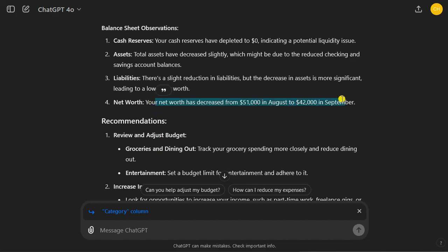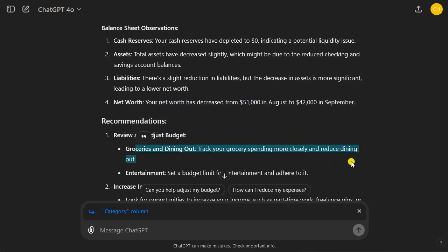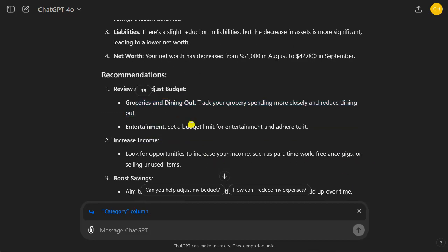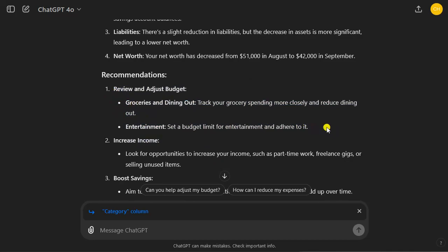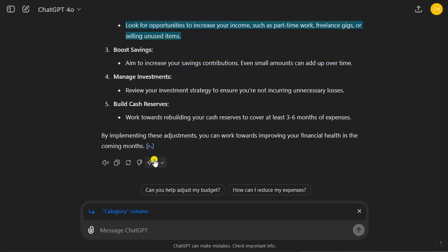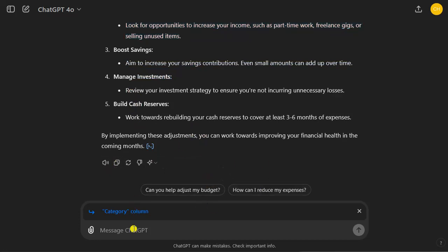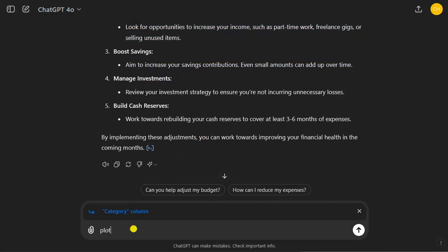Net worth has decreased. Track your grocery spending more closely and reduce dining out. Set a budget limit for entertainment and adhere to it. I would say no financial advisor could give you a better tip based on this financial spreadsheet. These are the two things that are really important. And then obviously increase income, look for opportunities to increase your income. You can then iterate with ChatGPT 4.0 to get more insights.